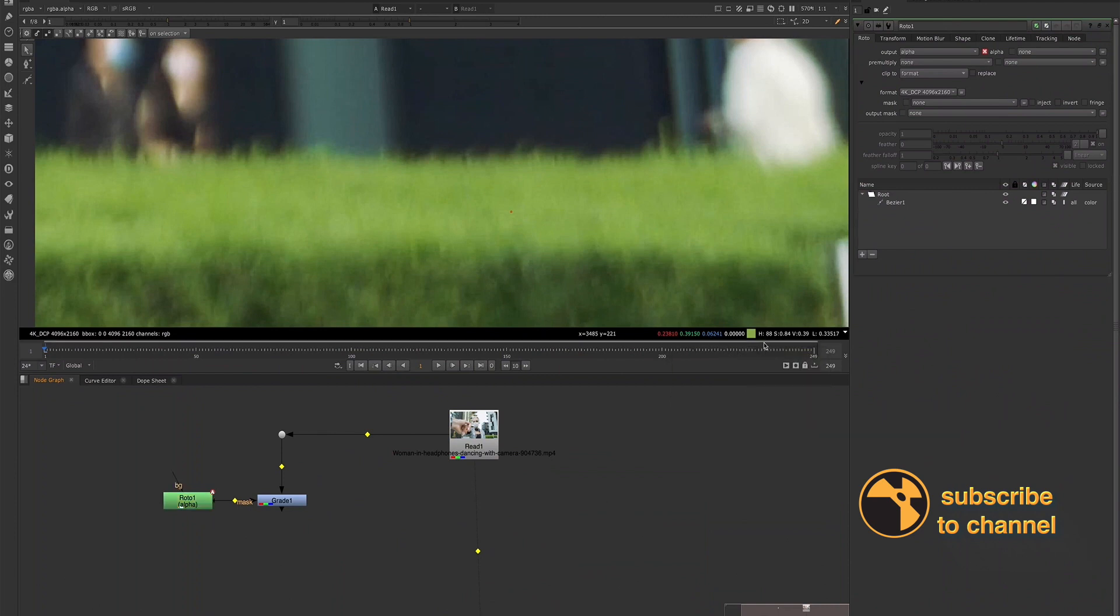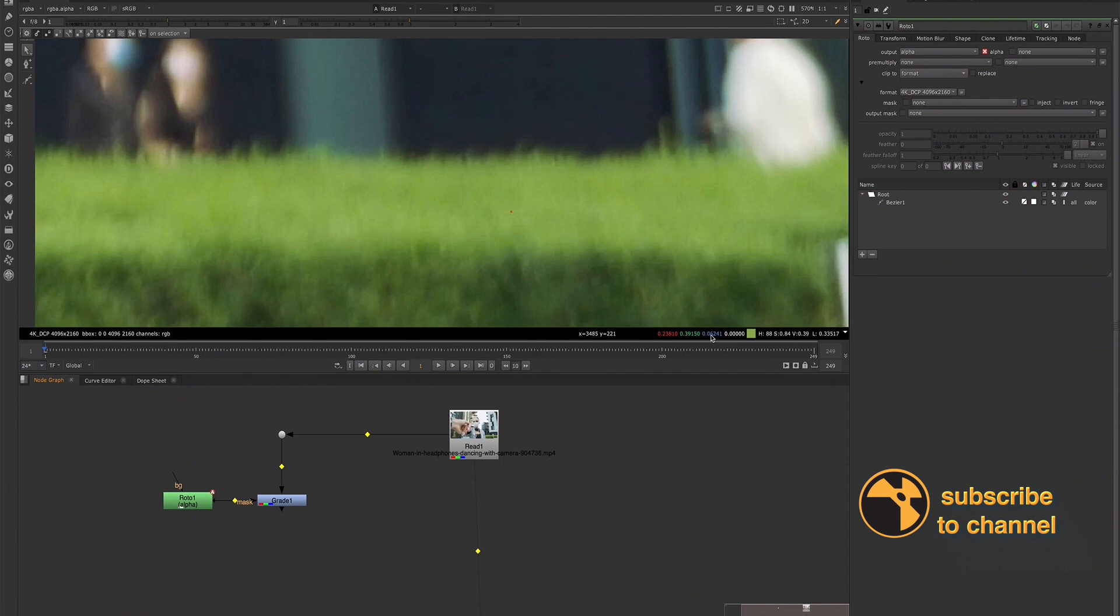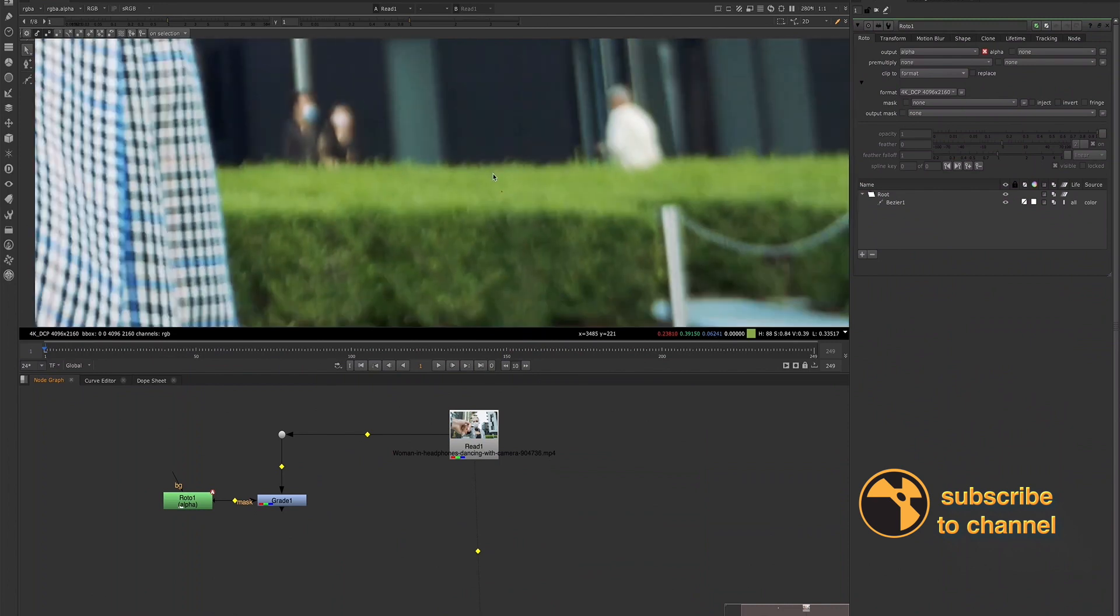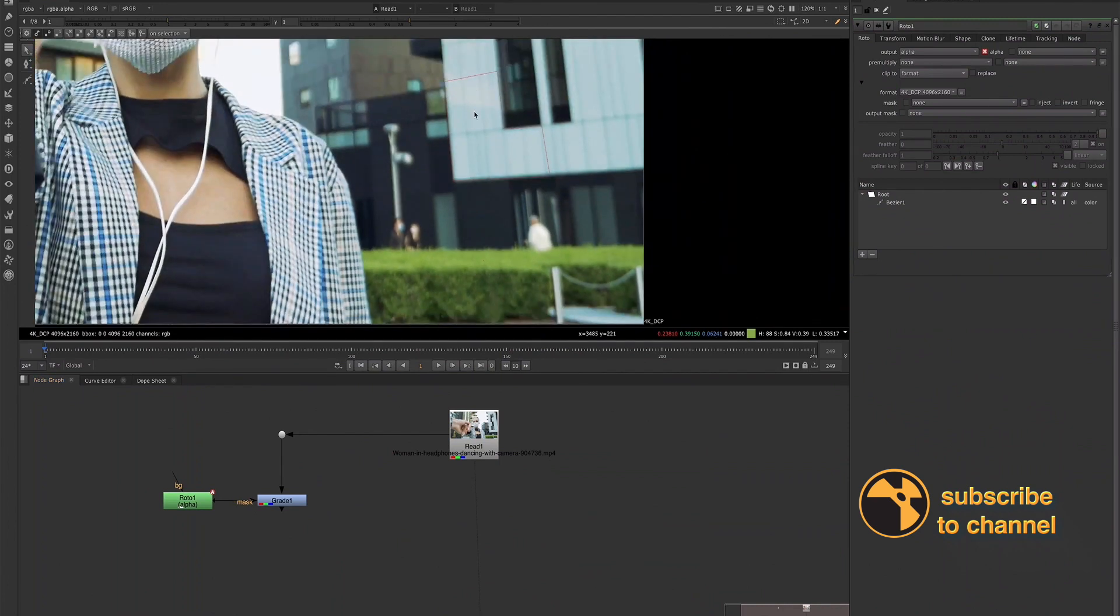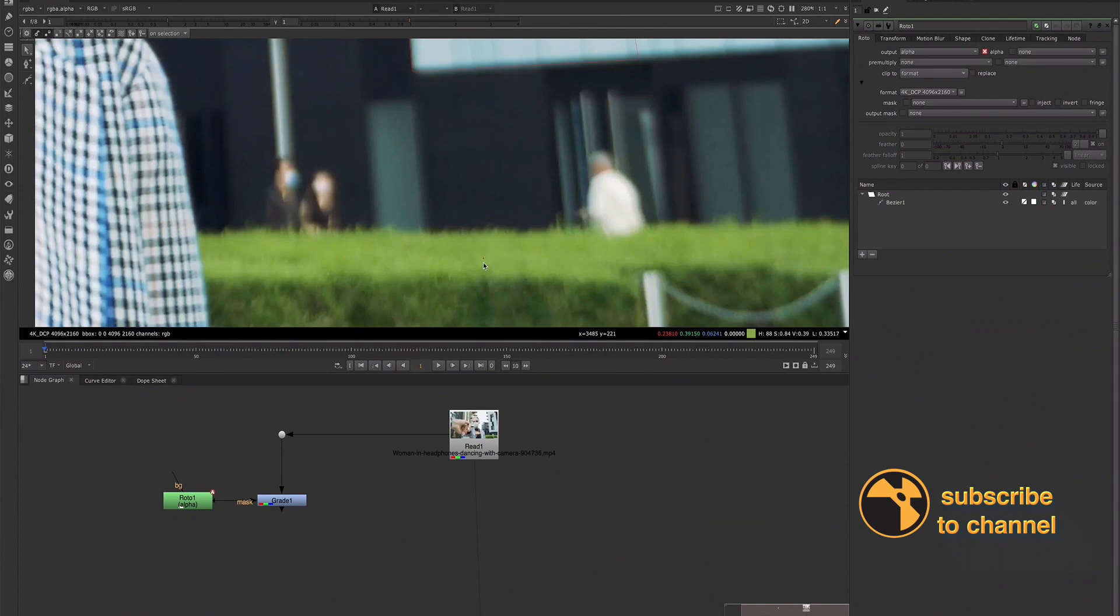You can also see the hue, saturation, value, and luminance as well. But for now, we're going to just focus on these red, green, and blue values. And we're going to adjust this grade node so that we can match our building edge to this green pixel that we've sampled.